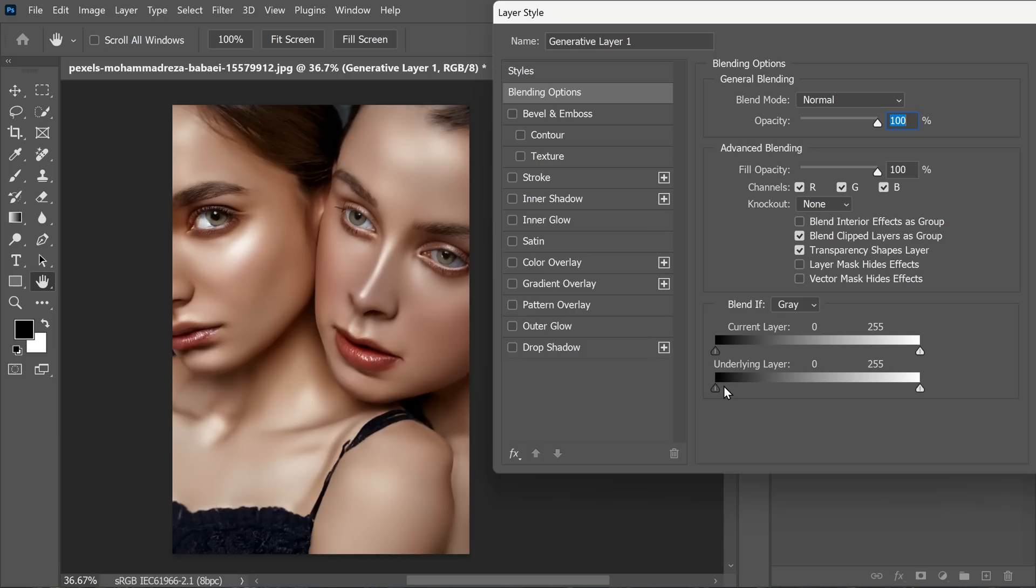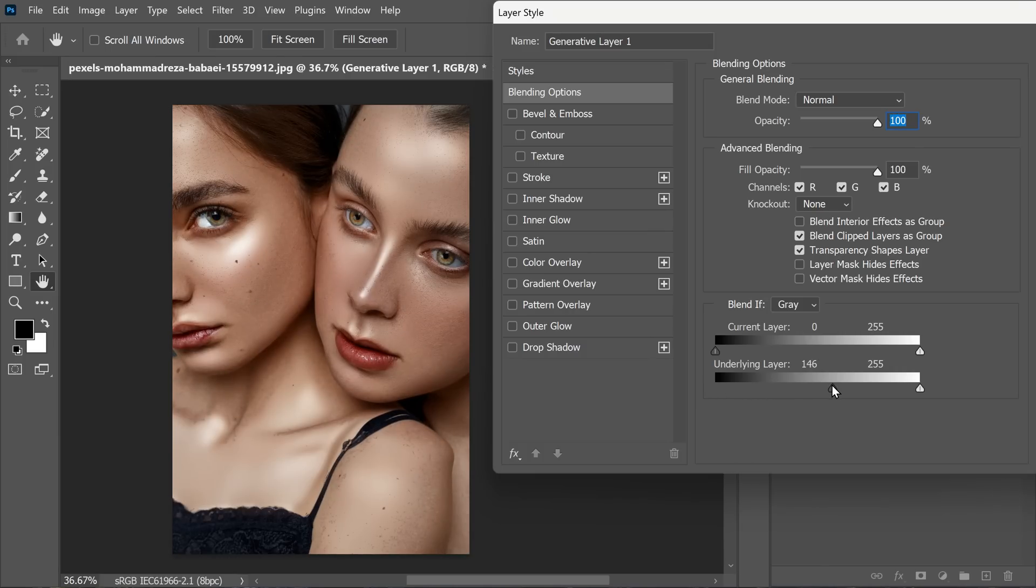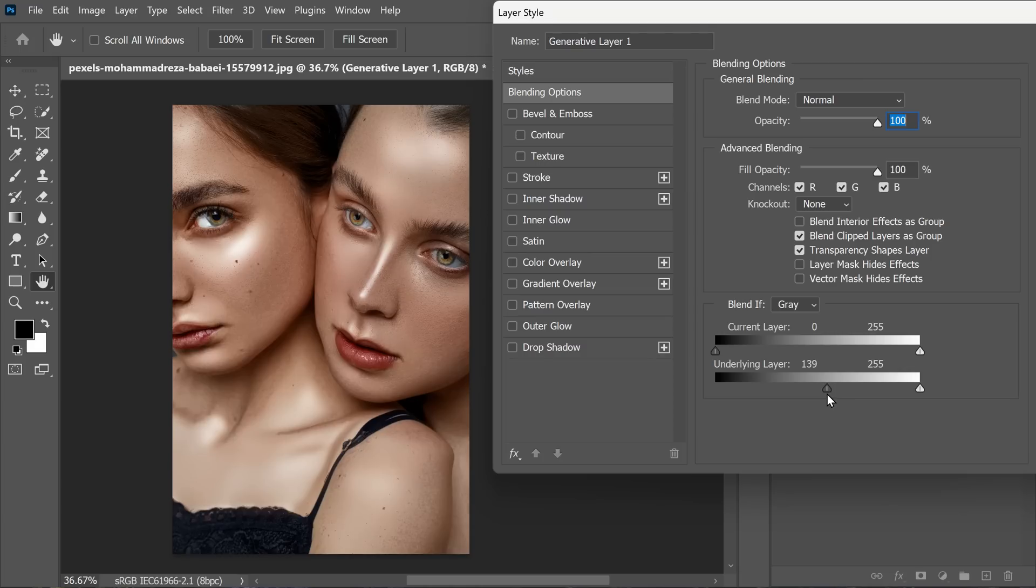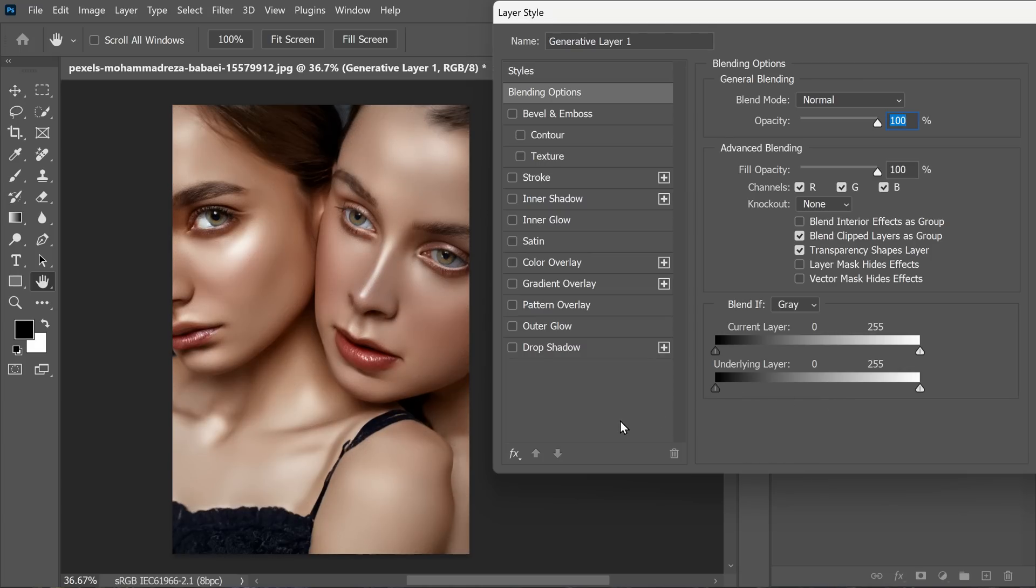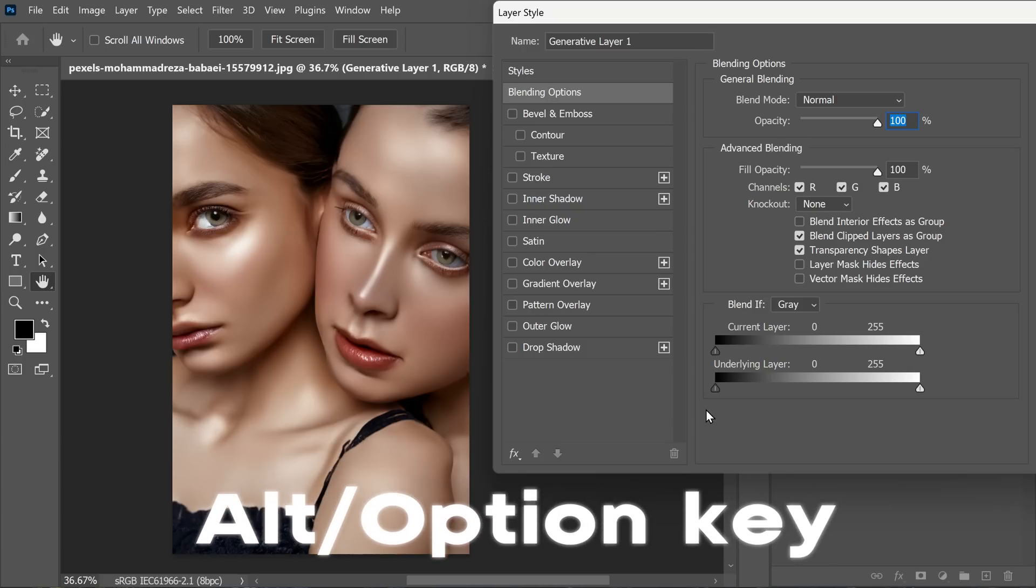For a more natural looking result, start by dragging the underlying layer black slider towards the white side. This action essentially tells Photoshop to blend the dark areas of the generative layer with the corresponding darker areas of the underlying photo.